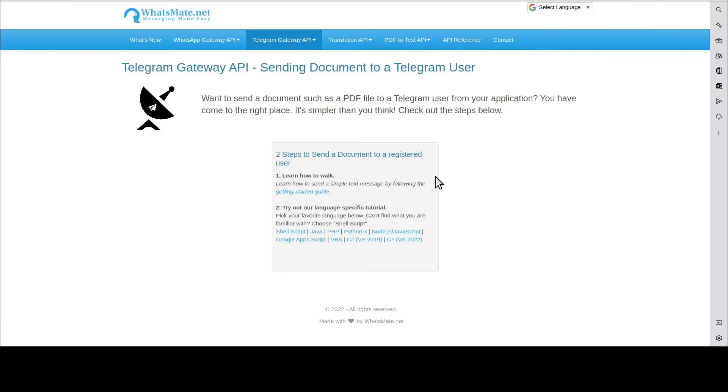Hey, how is it going? In this video, I'm going to show you how you can send a document to a Telegram user from your application.